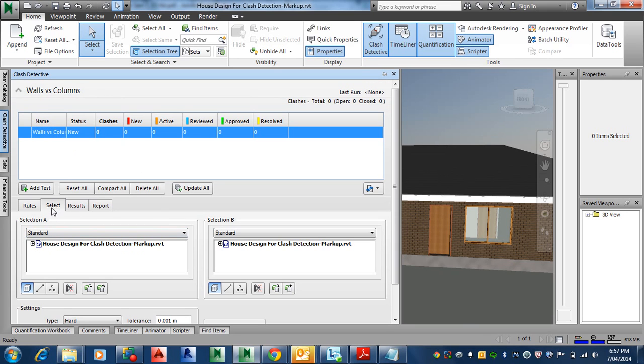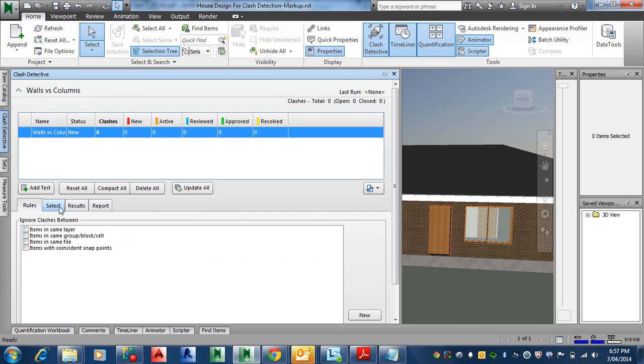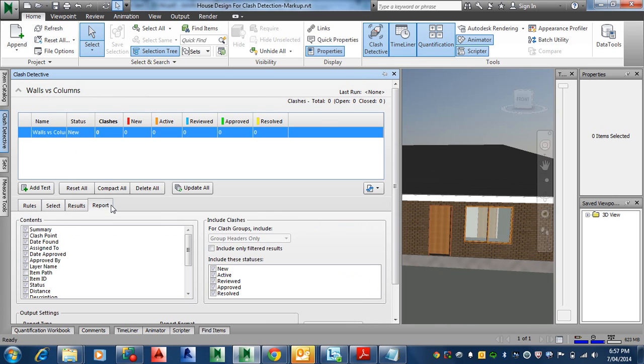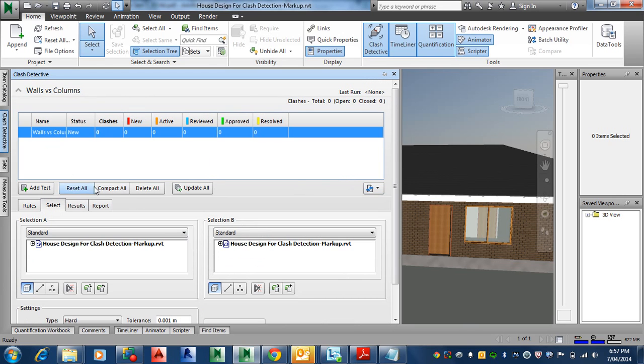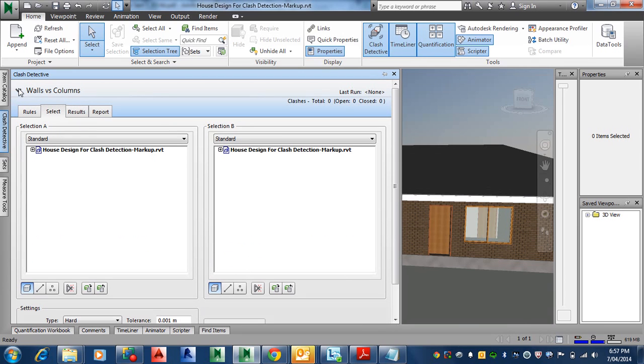When you come in, it goes into the Select tab. There's other tabs as well like Rules and Results and Reports. So under Select tab is where we need to be. We can minimize this, make this bigger.